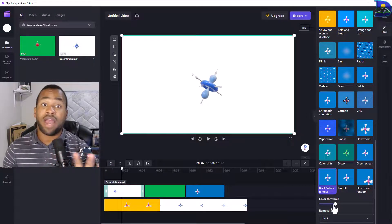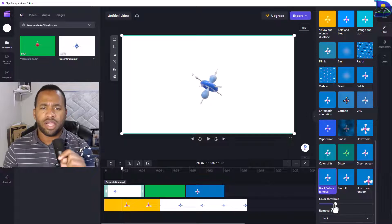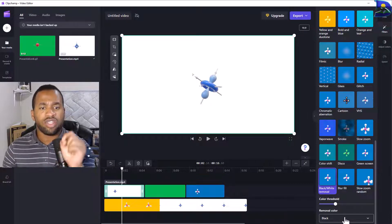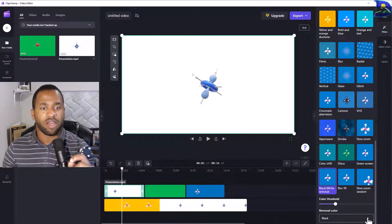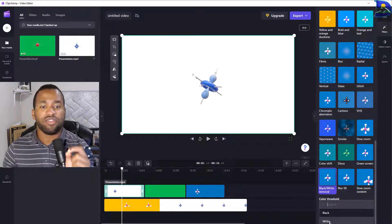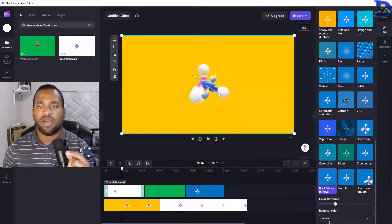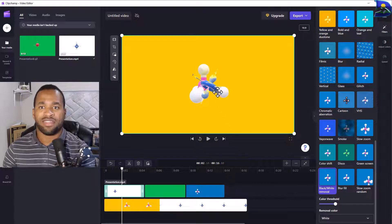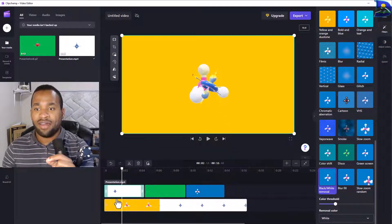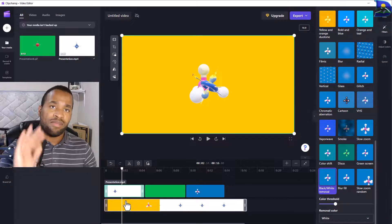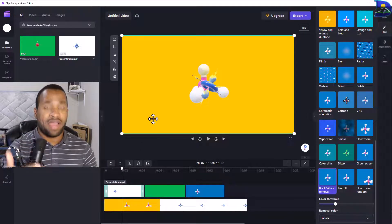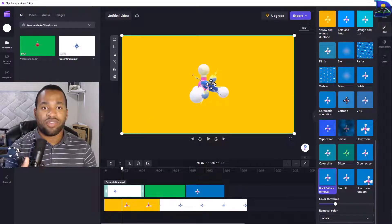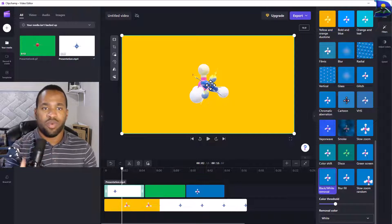Once you click on this, you'll be able to have other thresholds that you can play around with. But most importantly, you should change the removal color tag. Once you click on the drop-down from black to white, there we have it.